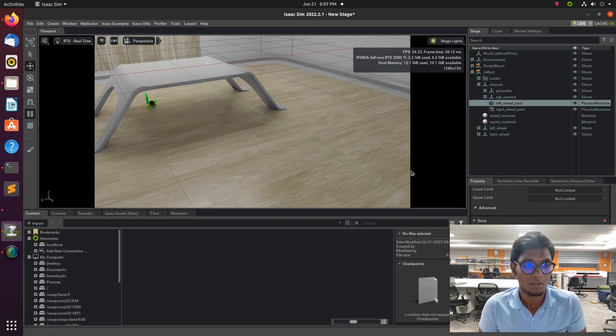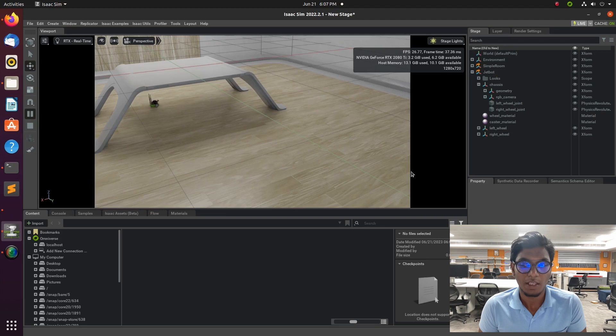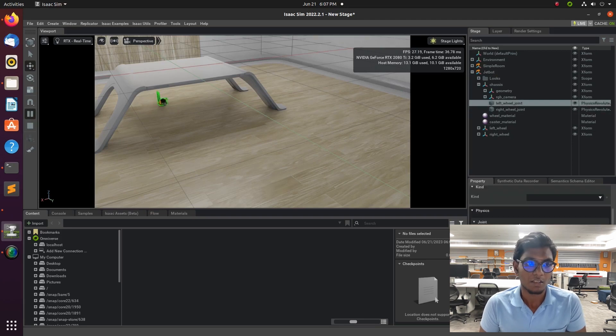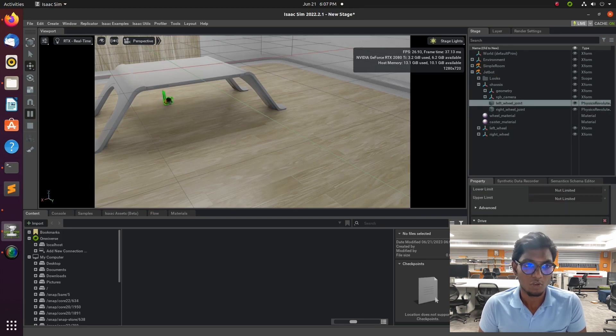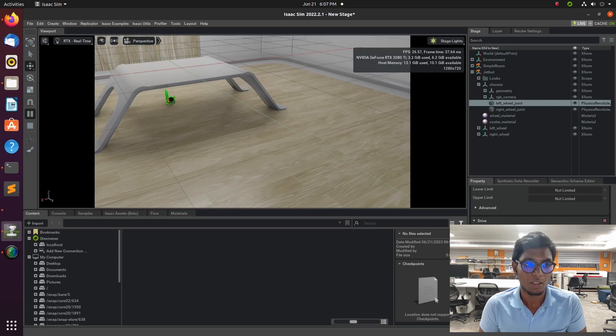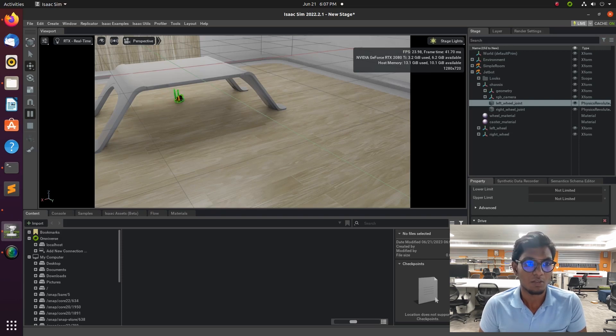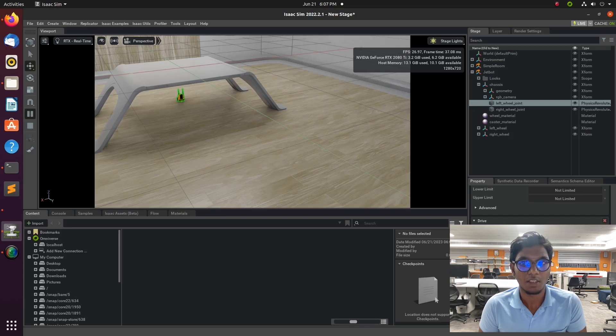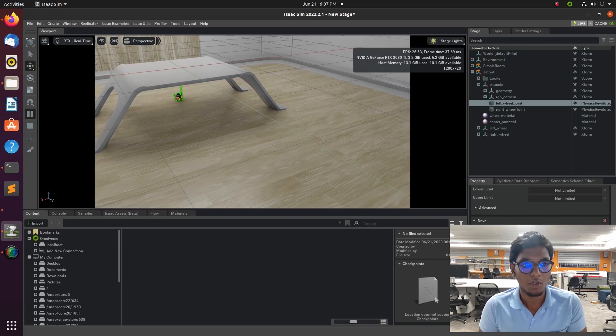Now the robot is moving in a straight path, and I give two values in right and left wheel joint. One is 100, another one is also 100.